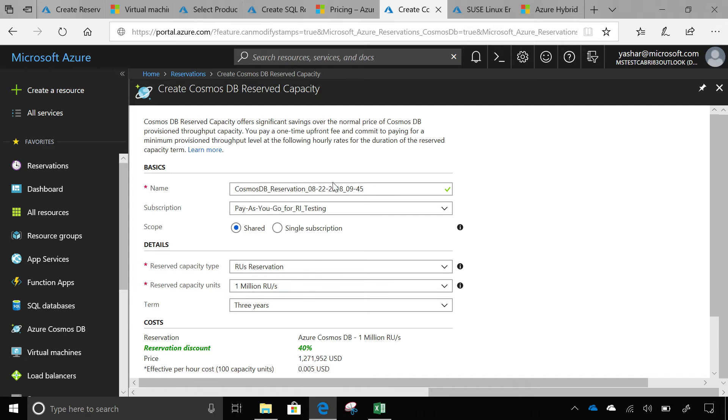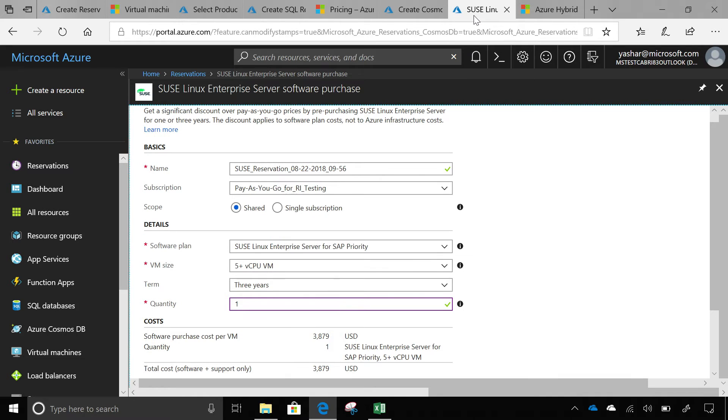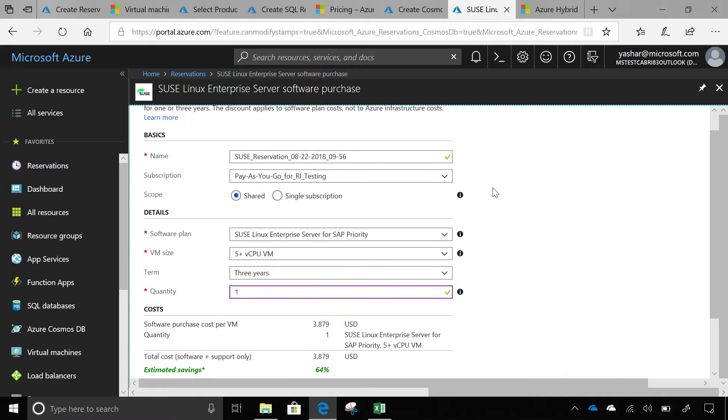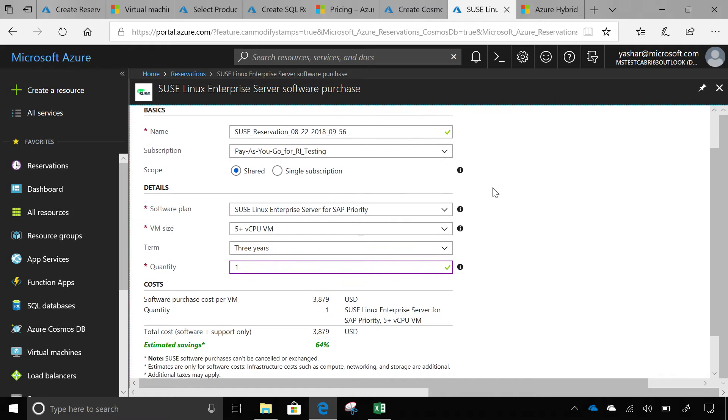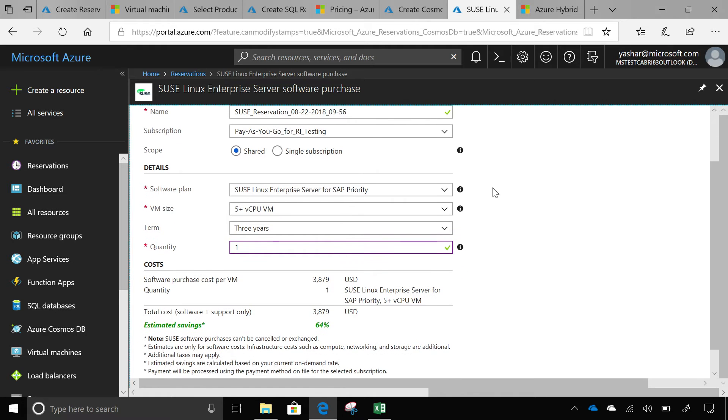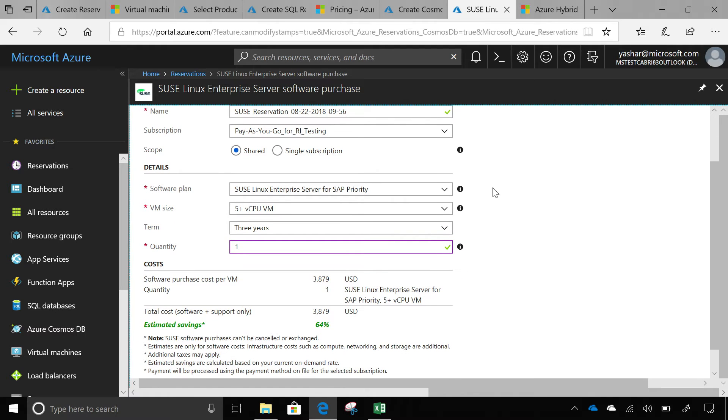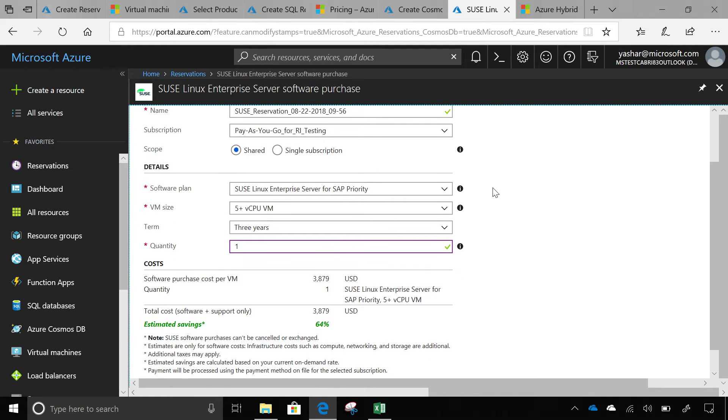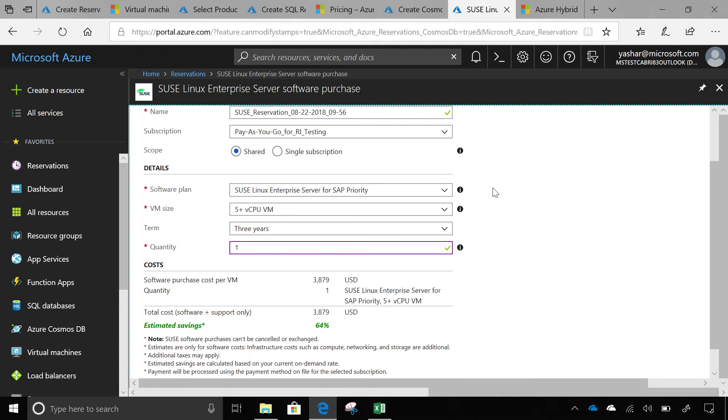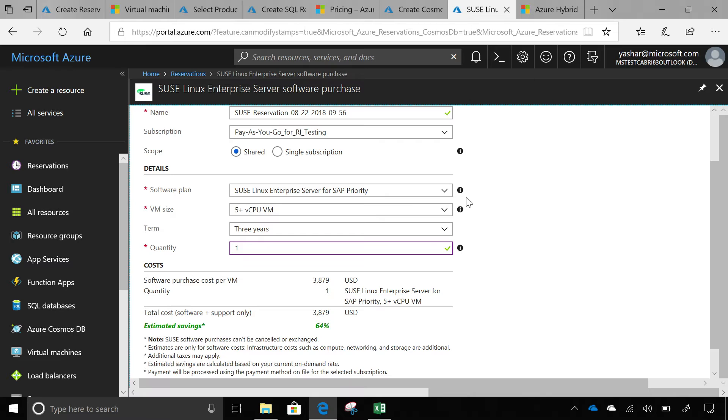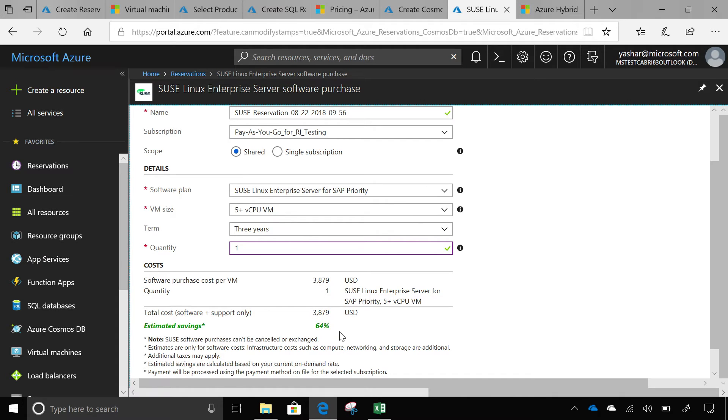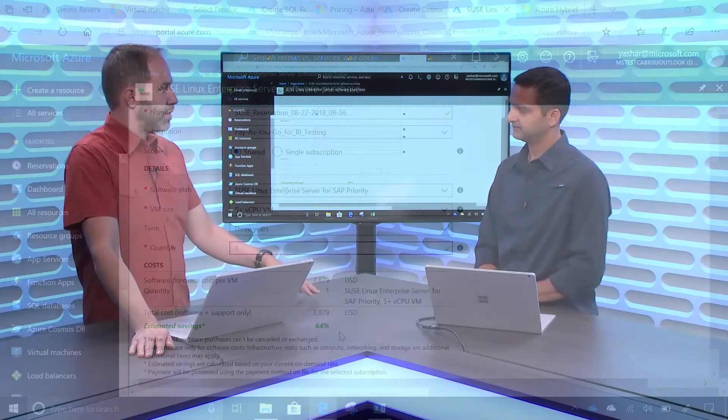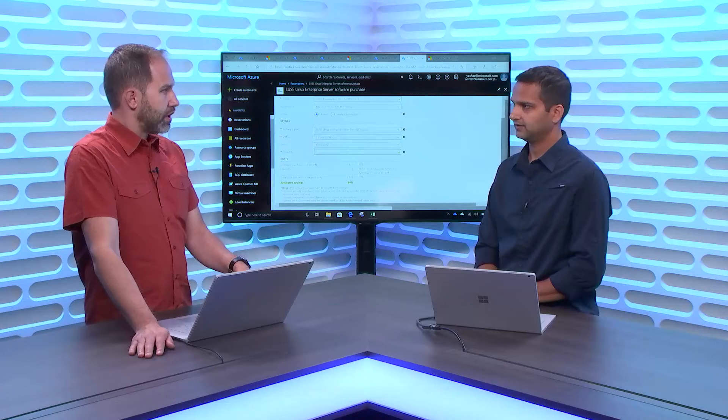The last thing that we have been working on, and we just recently launched is SUSE Linux software purchase discounts. If you have any SUSE VMs, you can purchase software, pre-purchase software for that also, and then save money. You can save up to 64% on your SUSE software and support part. And just as you said before, if I understand correctly, this is, again, a billing benefit. So you may be watching this video. You may already have SUSE VMs. You can apply this now. Save money now.